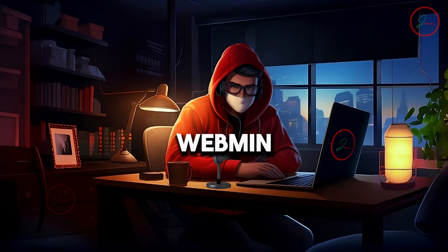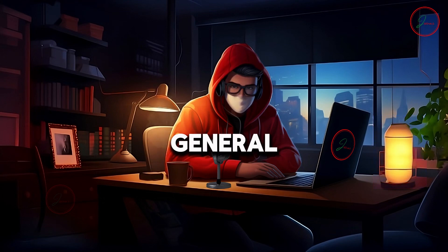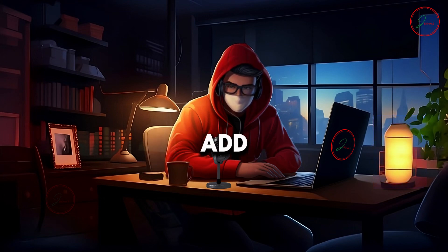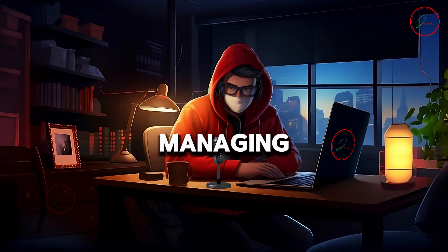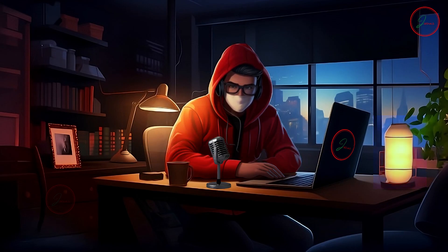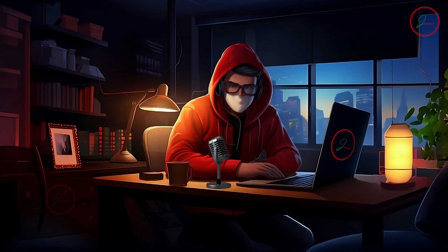Simply, Webmin is your general server manager, while Virtualmin is the add-on that makes managing multiple websites and domains on your server a breeze. Alright, now it's time to host our second website on the same server.